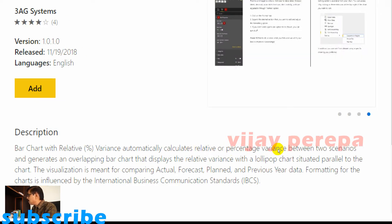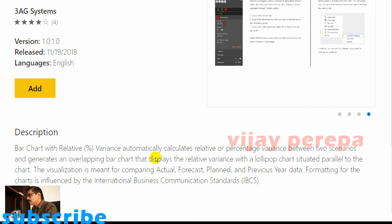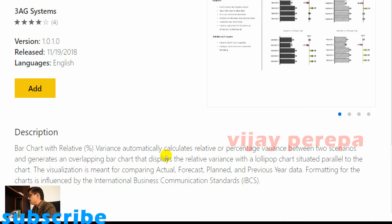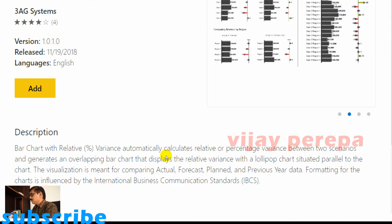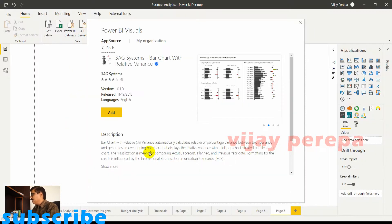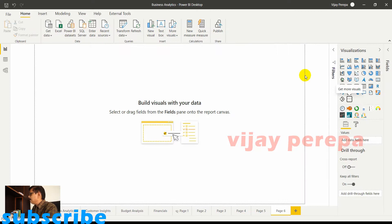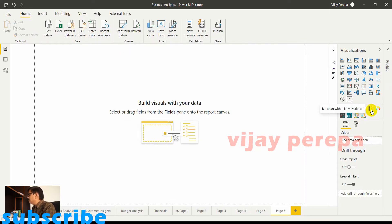The visualization is meant for comparing actual, forecast, plan, and previous year data. So that means it is very easy to use. Let me add it because I've already taken it into the visualizations pane. So this is the chart, bar chart with relative variance.